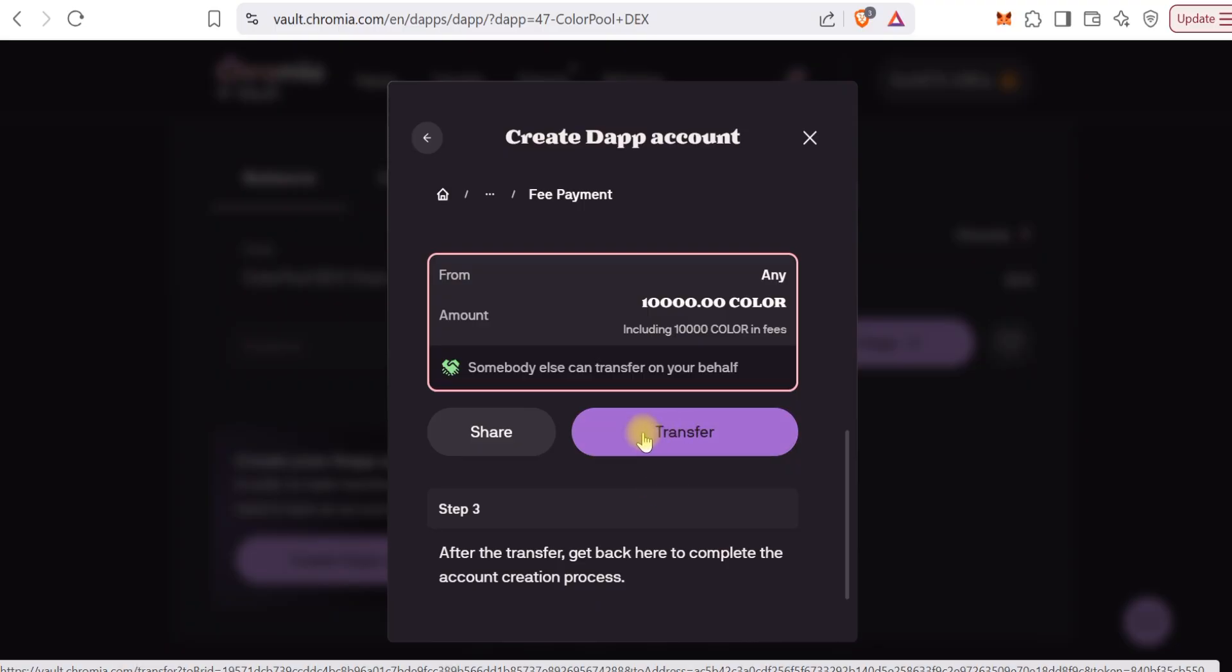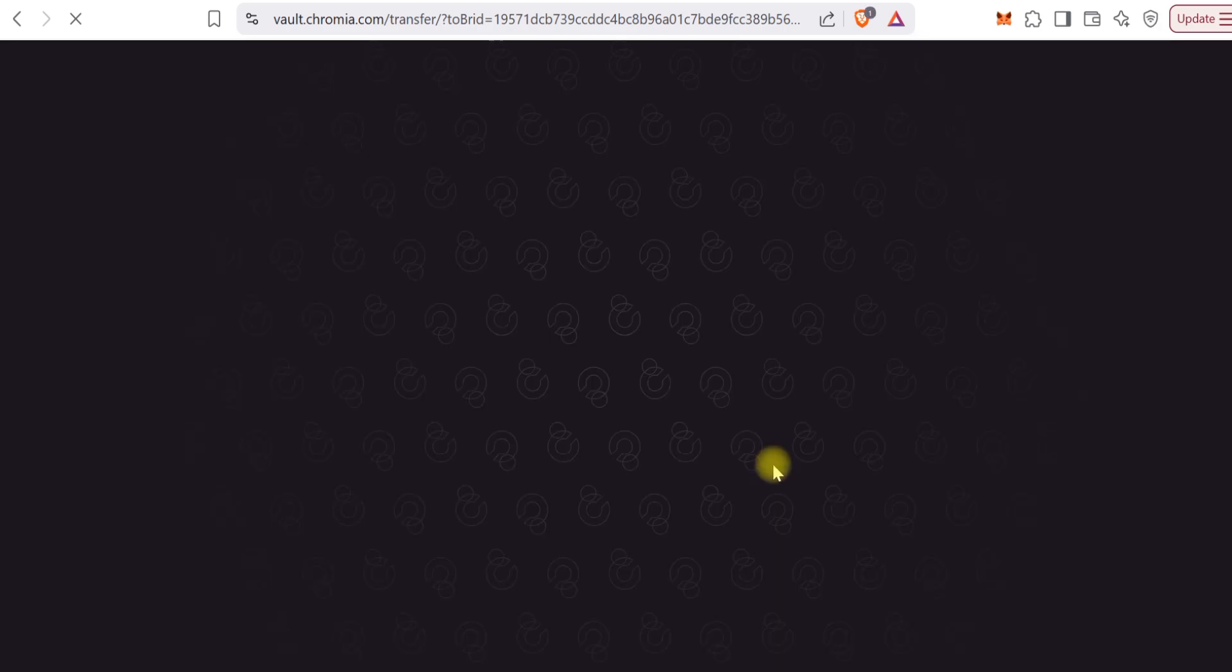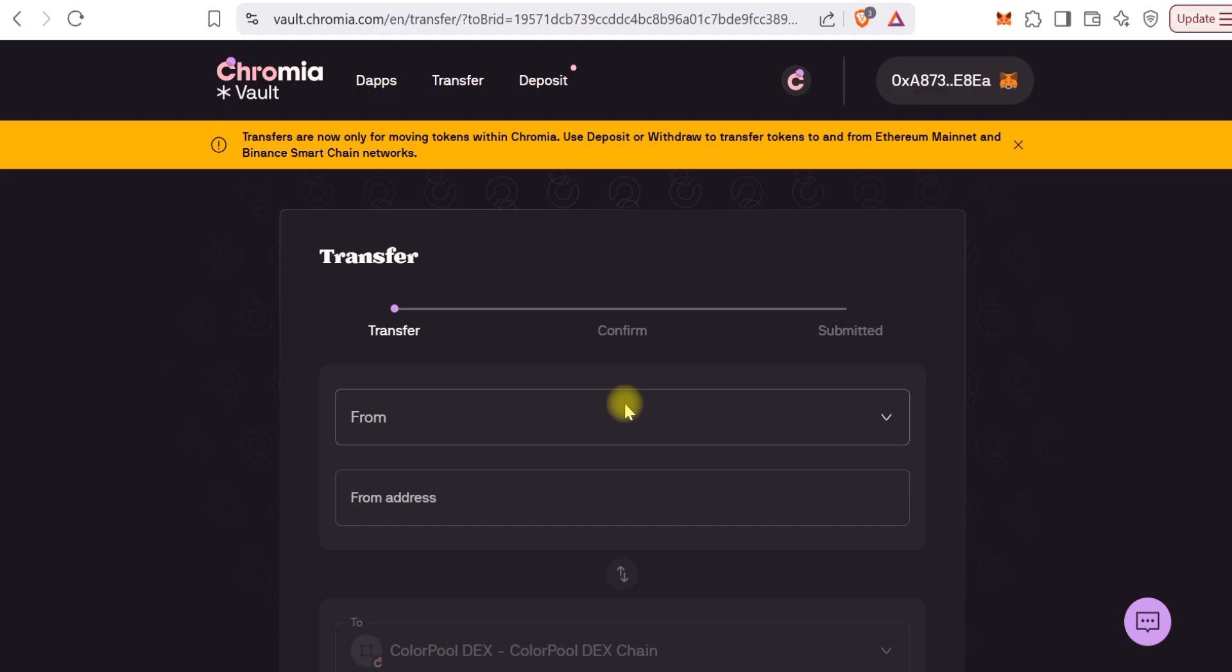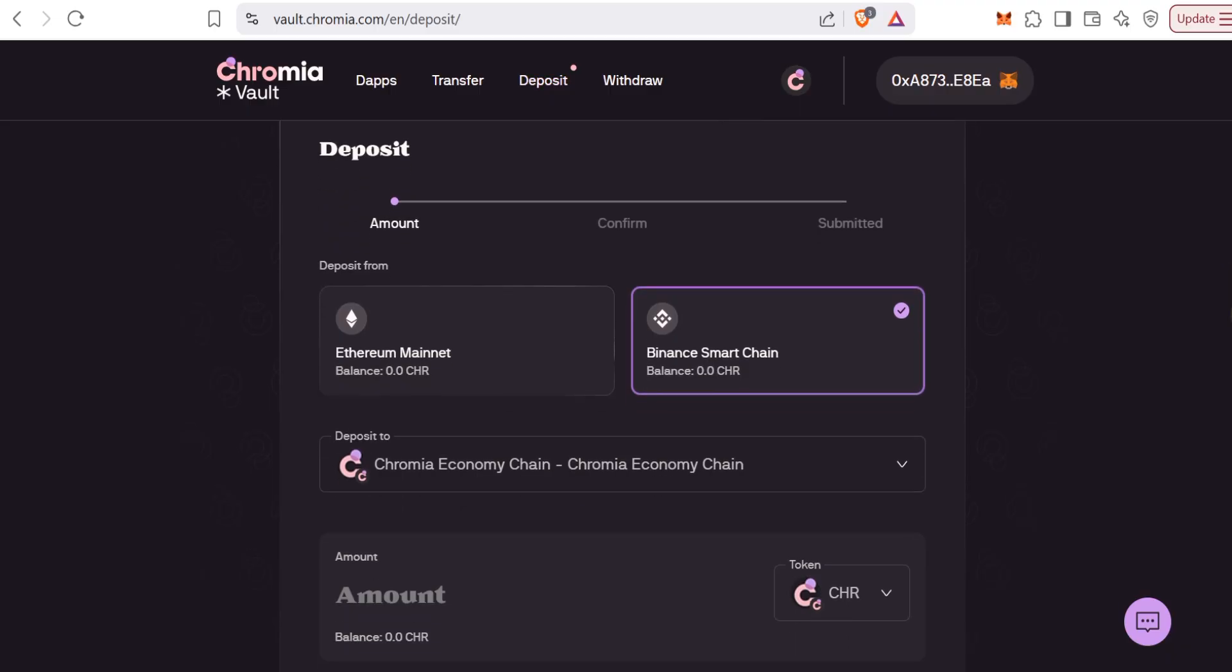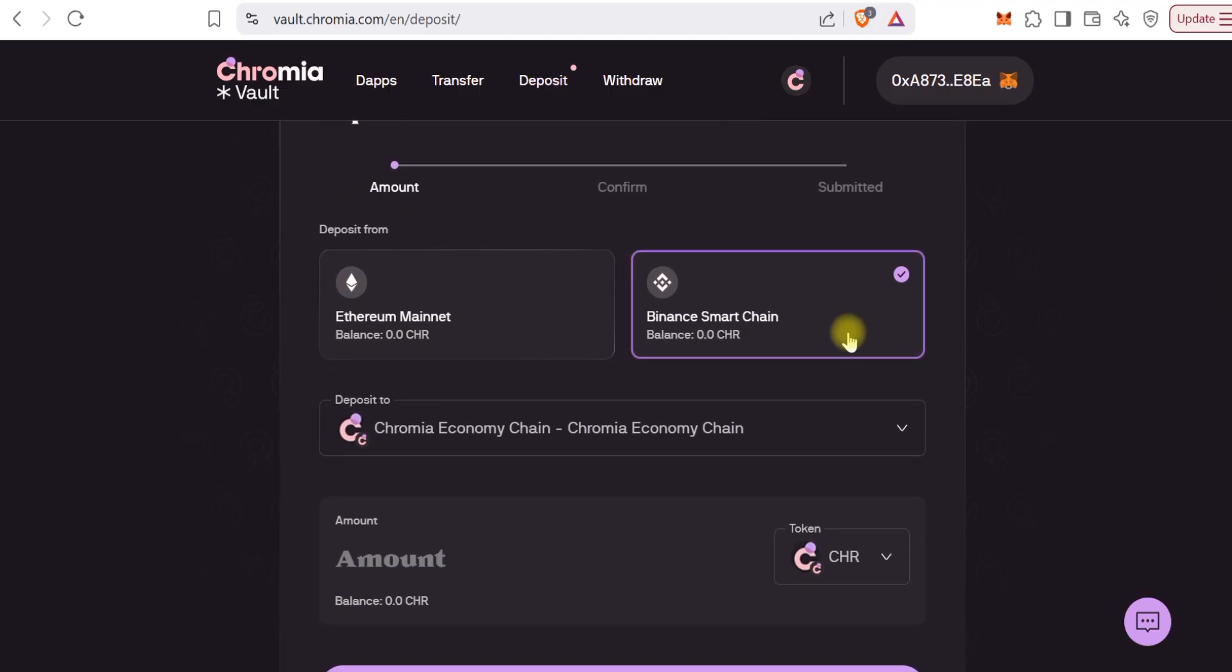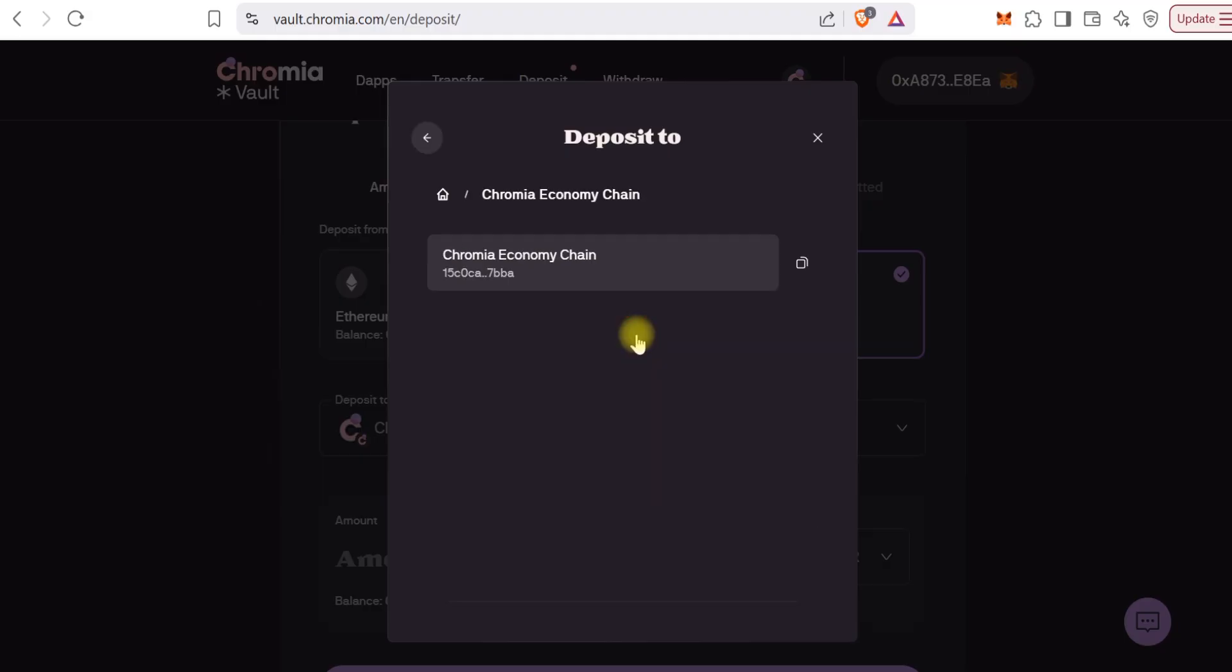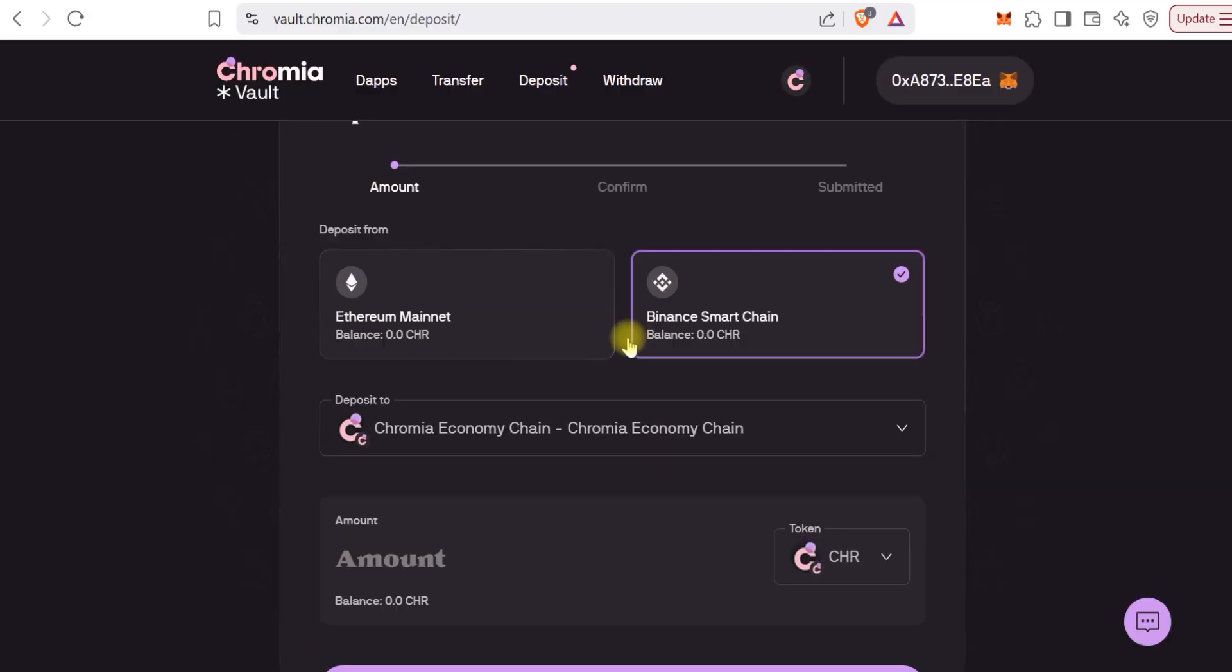Let's check if they've enabled or if we can send USDC. Let's click on deposit and see if we can deposit anything from Binance mainnet aside from CHR.